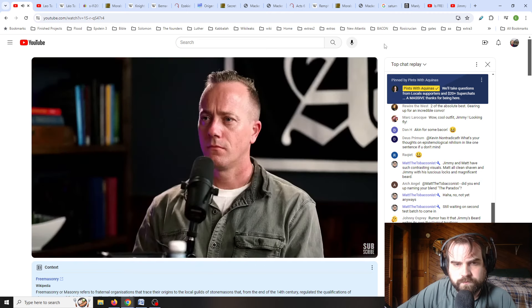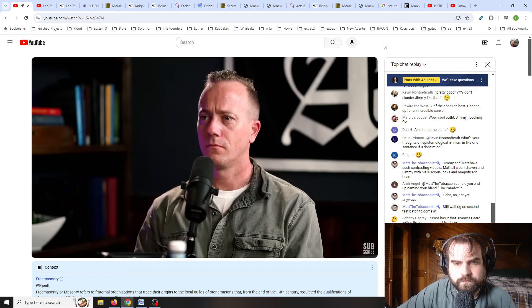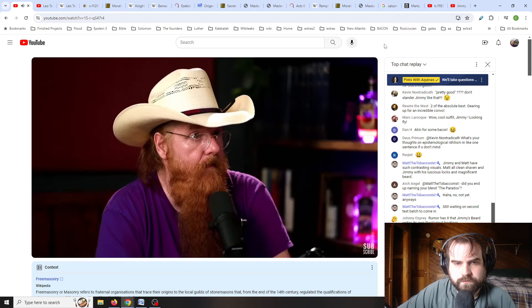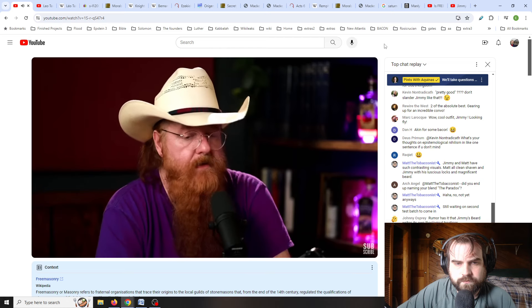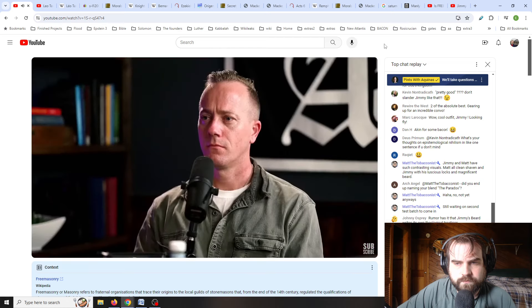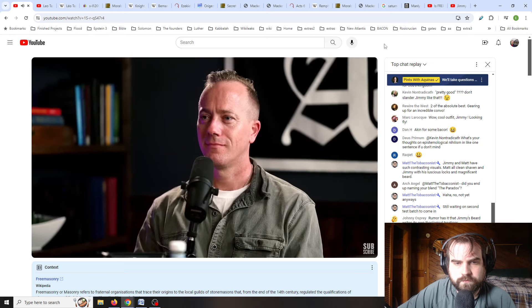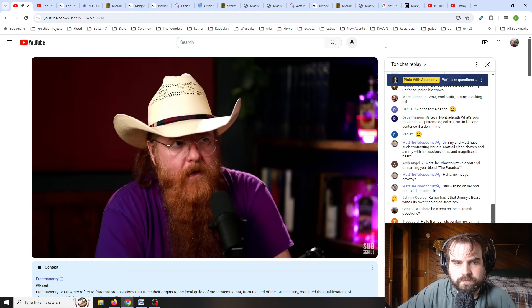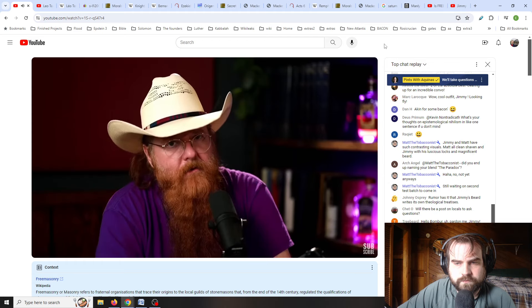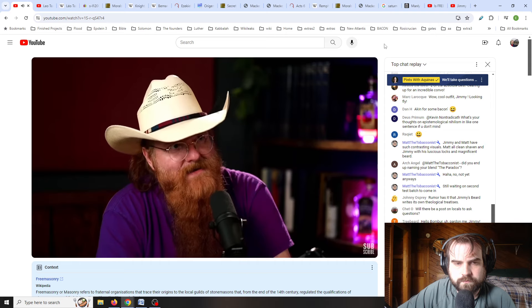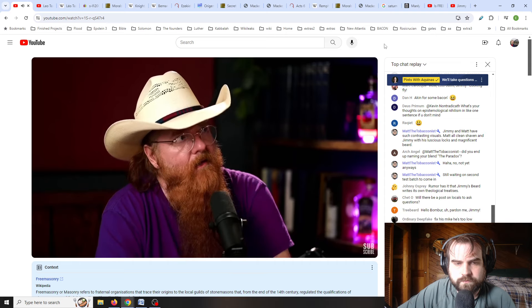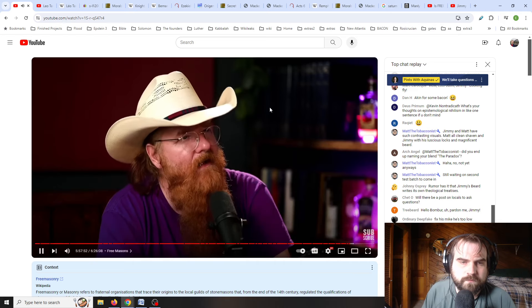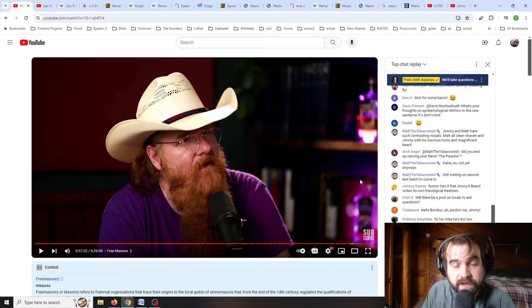Jimmy is asked at the end of this six and a half hour podcast about Freemasonry and whether or not it has infiltrated the Catholic Church. So let's jump into what he has to say here.